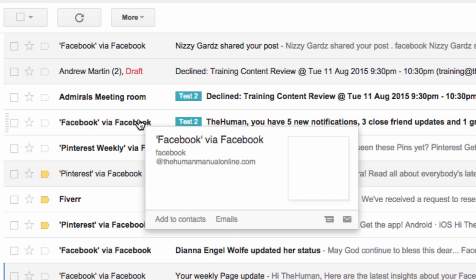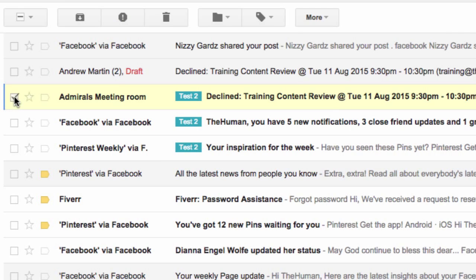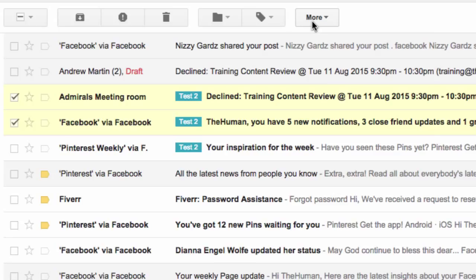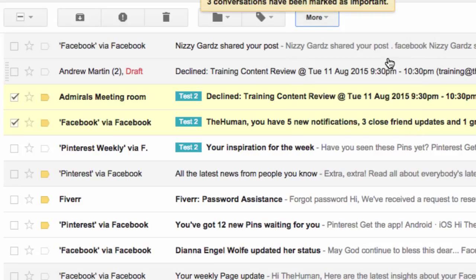I will now show you how to mark multiple emails as important. From your inbox, click the tick box next to each email conversation you would like to mark as important. Click the More Options menu button from the toolbar, then click Mark as Important.